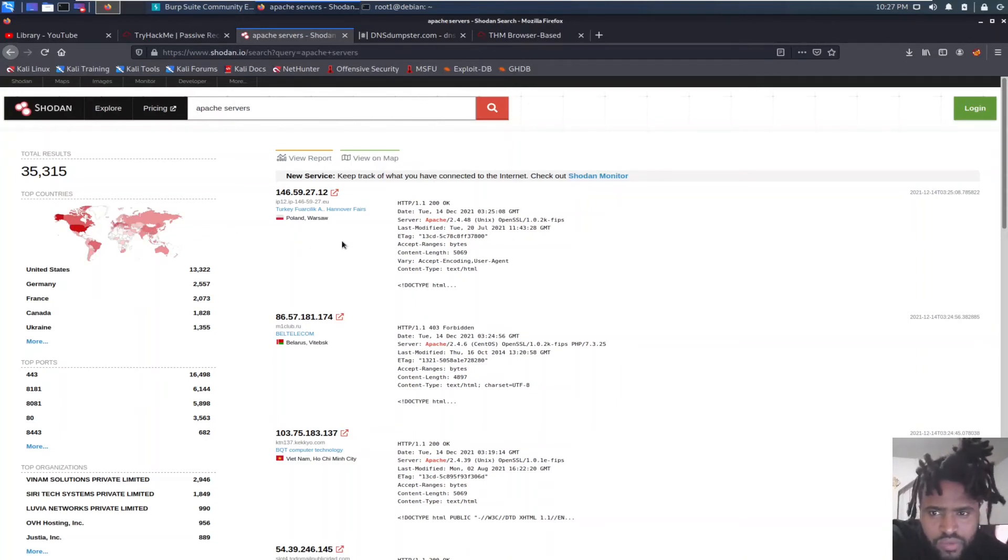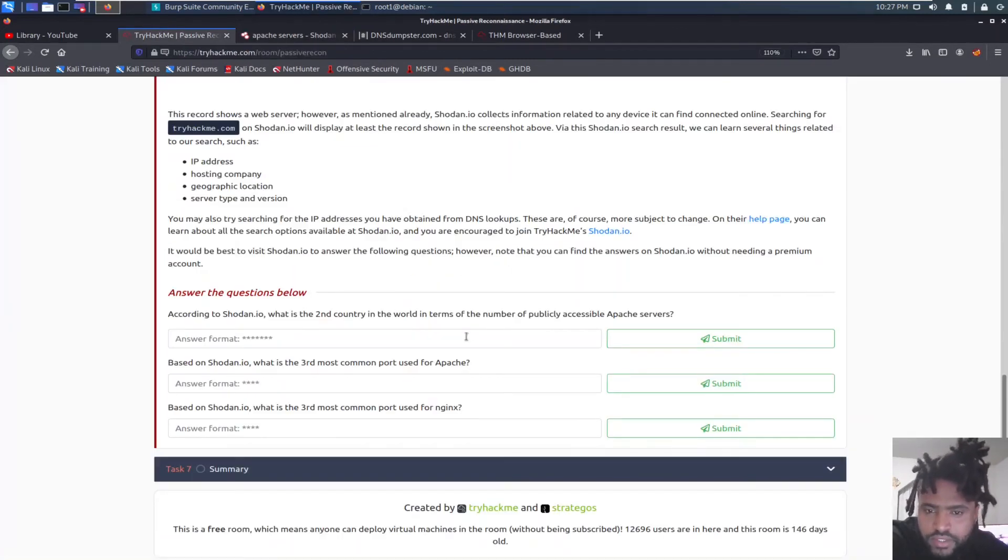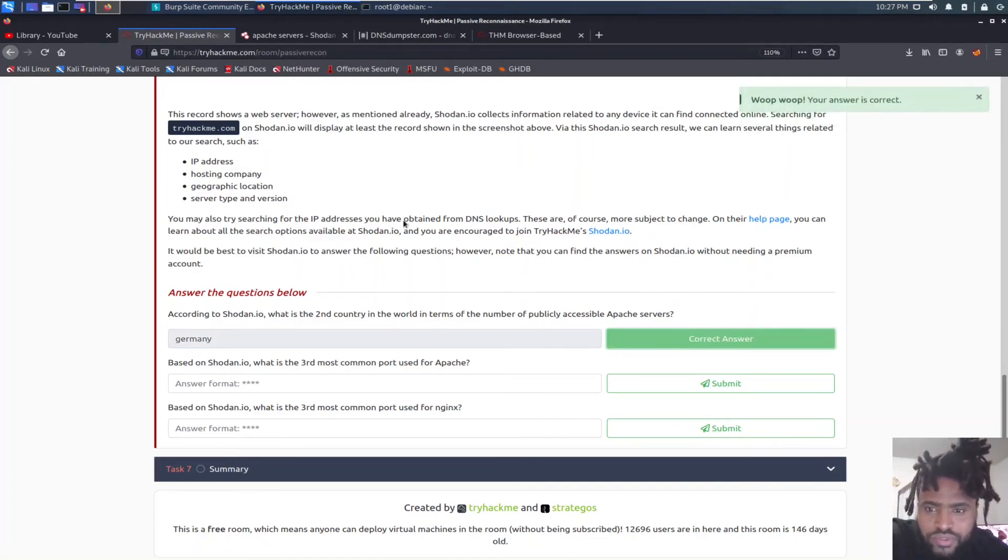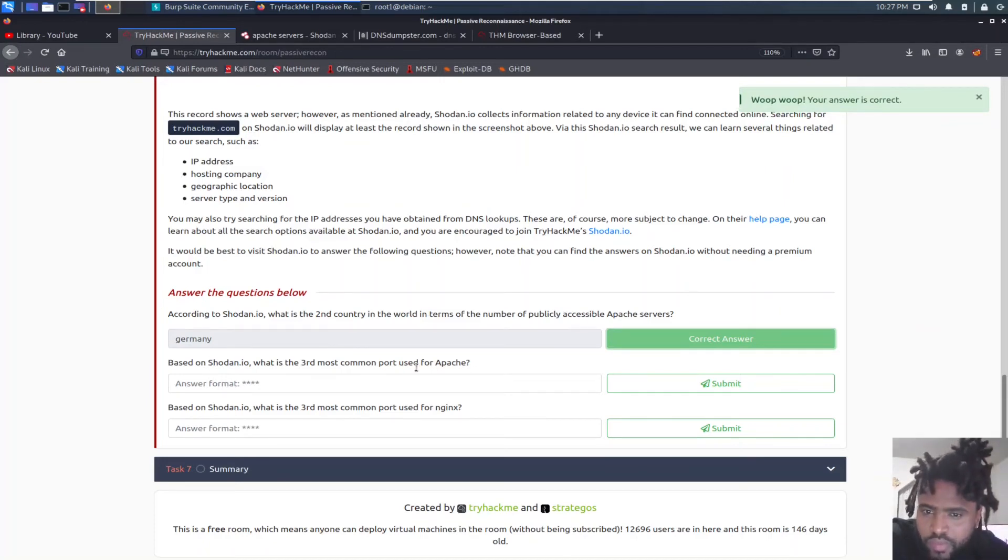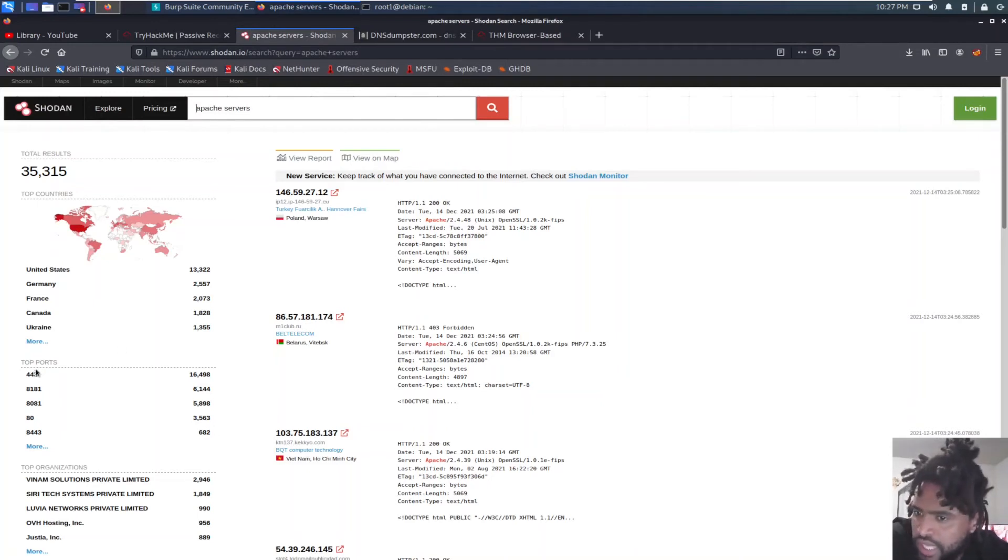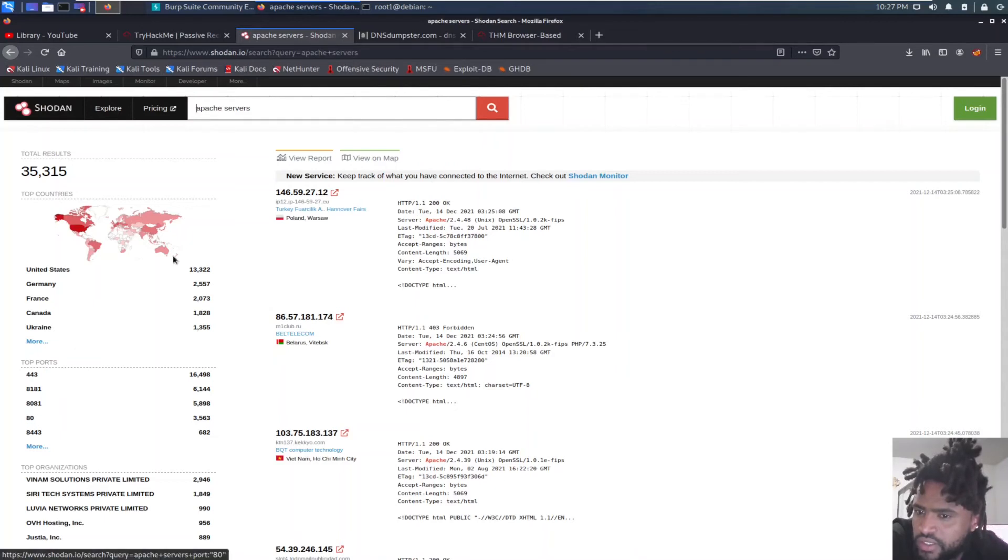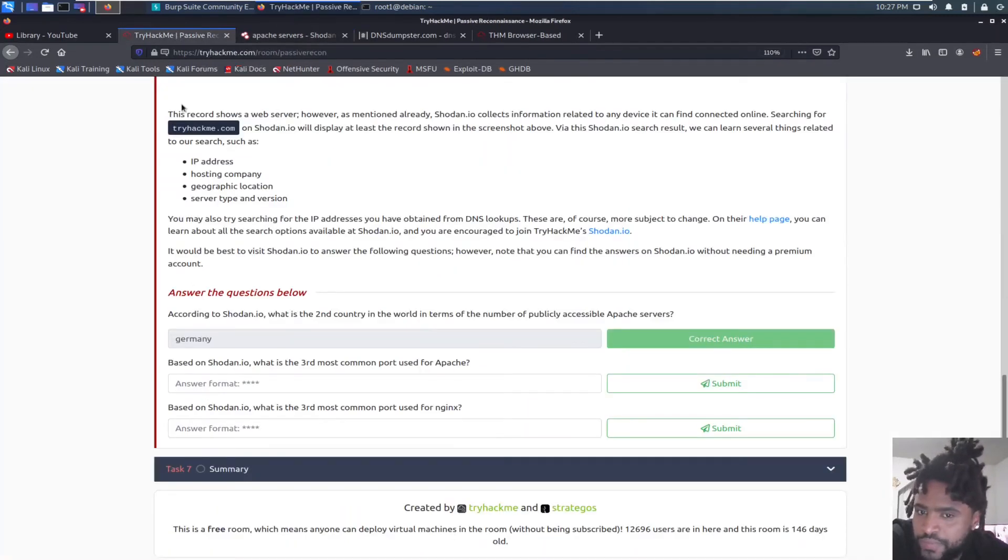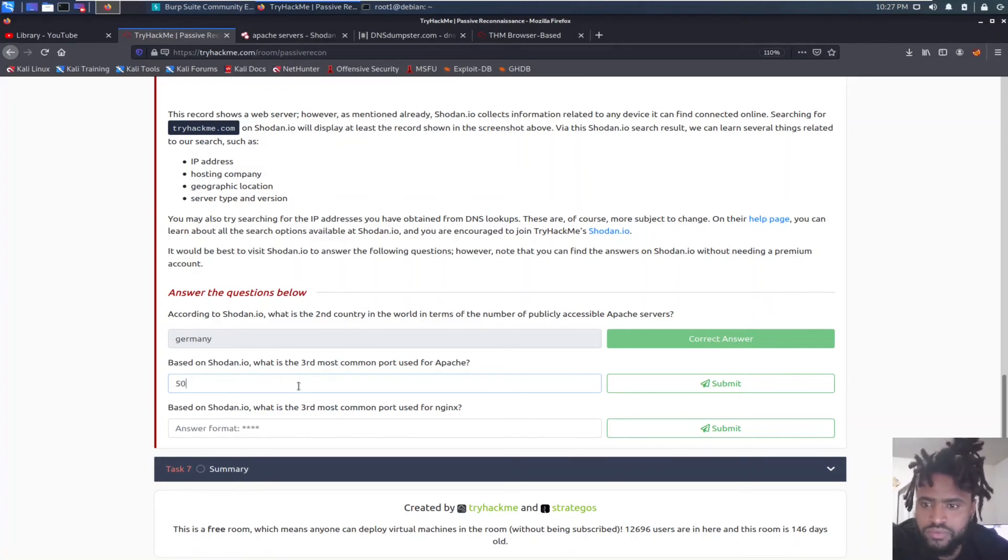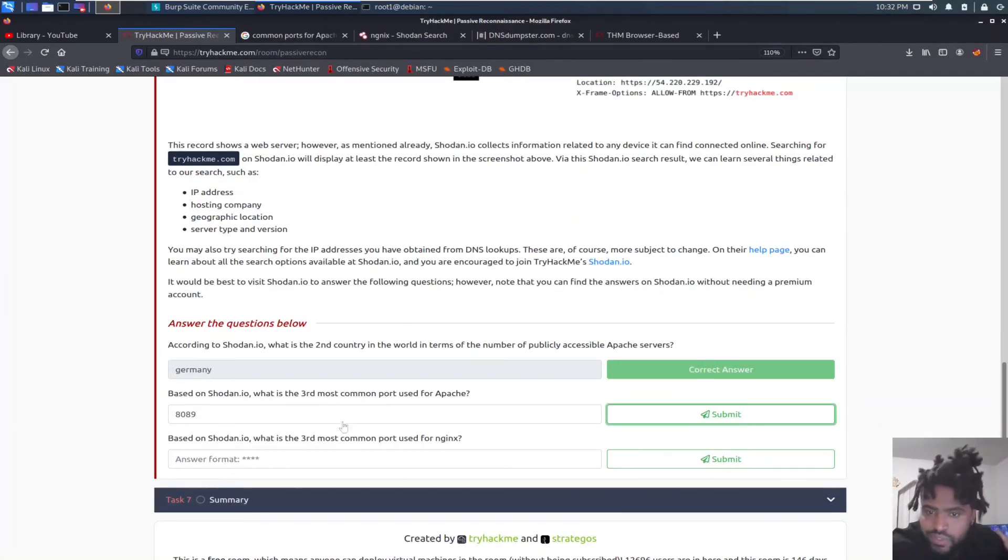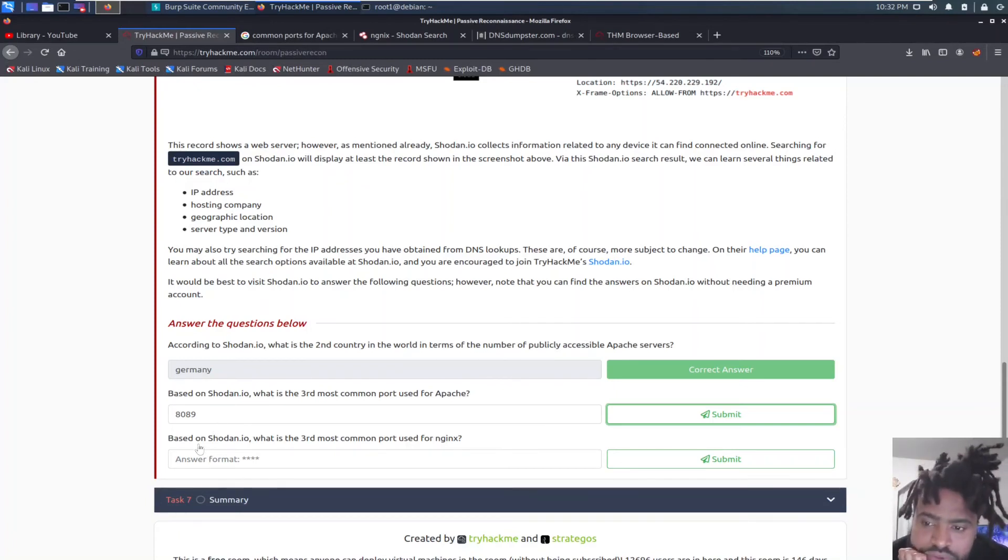So for Apache servers, United States is number one with 13,000 Apache servers and Germany's number two. How in the heck China is not on the list? China has 921. No way bro. All right so the second country is probably Germany. Based on Shodan.io what is the third most common port used for Apache? So for Apache the top ports are 443, 8181, and 80. So probably 8081 and 8181 and 8081.